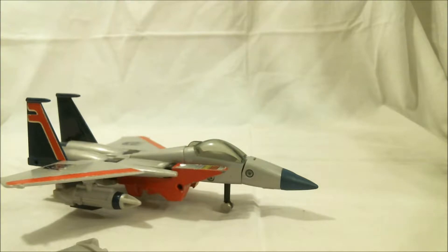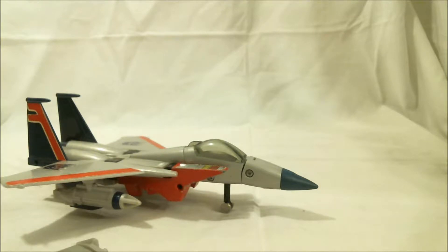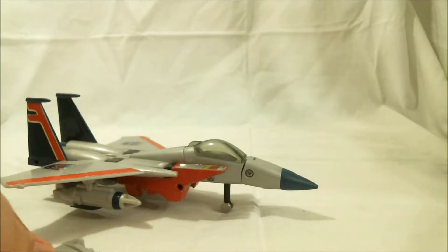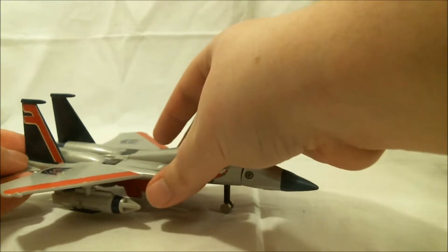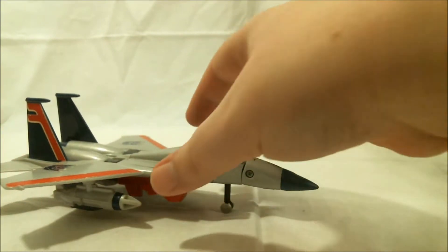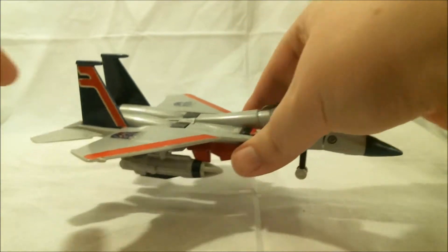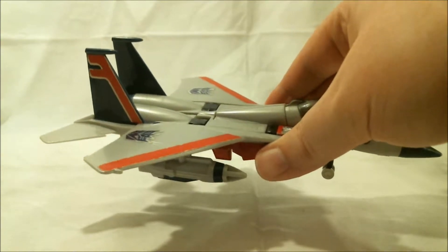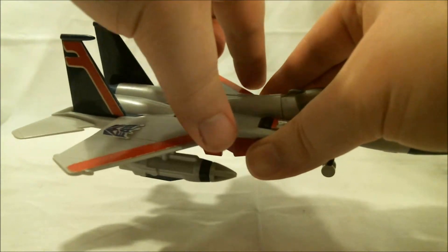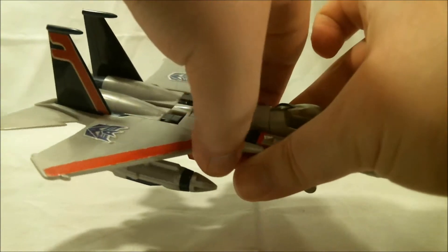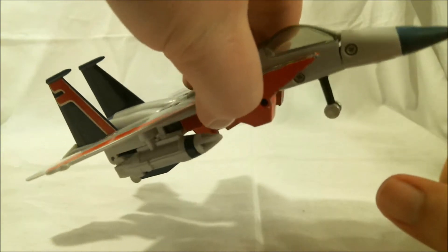Not really too much else to address here, so... Might as well get into the transformation. I will make one note before we get into that, though. As you saw, the elevator on this side fell off. And for some reason, this elevator is held on extremely weakly. But it's a 30-year-old toy. What do you expect?